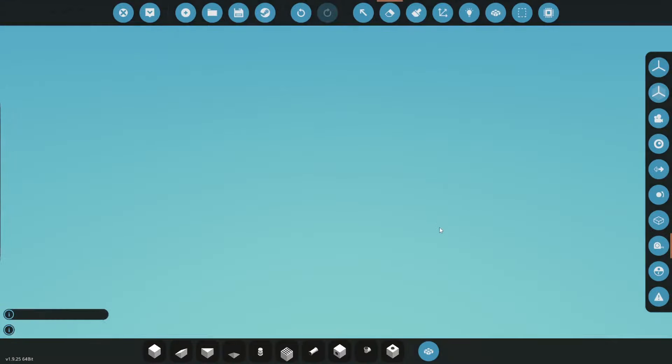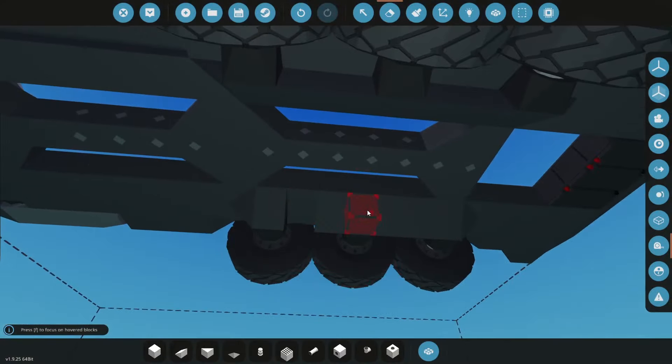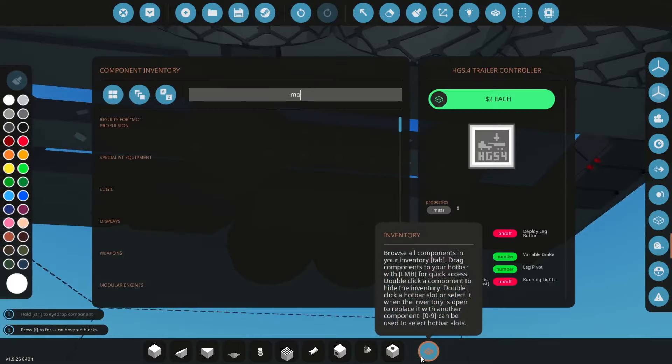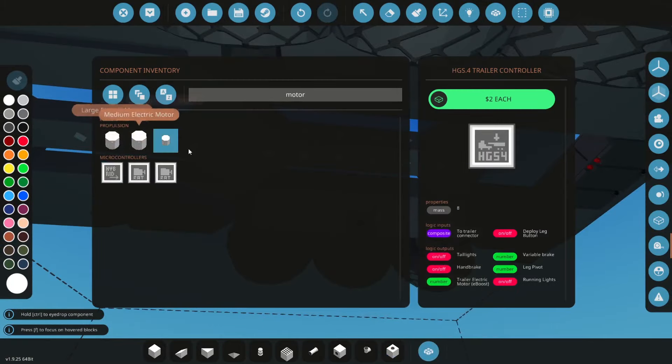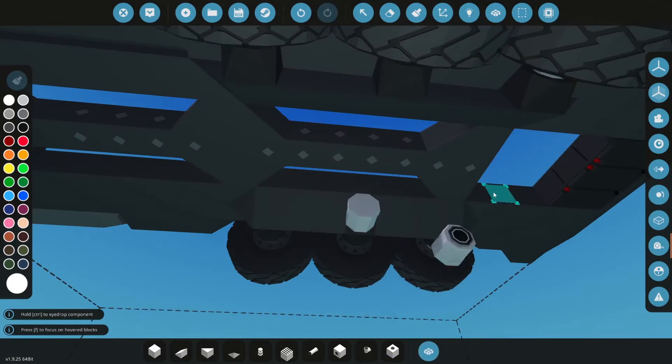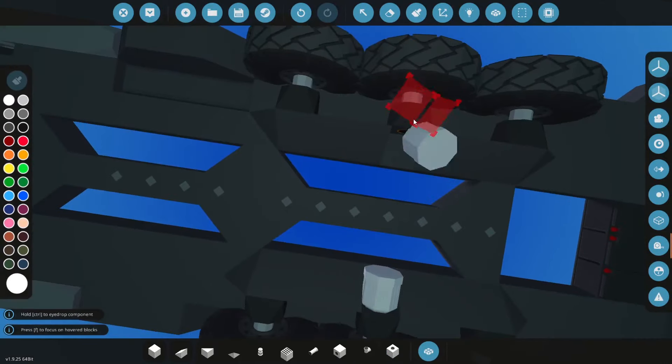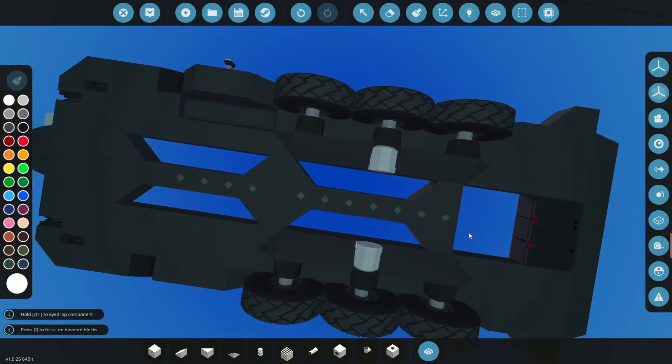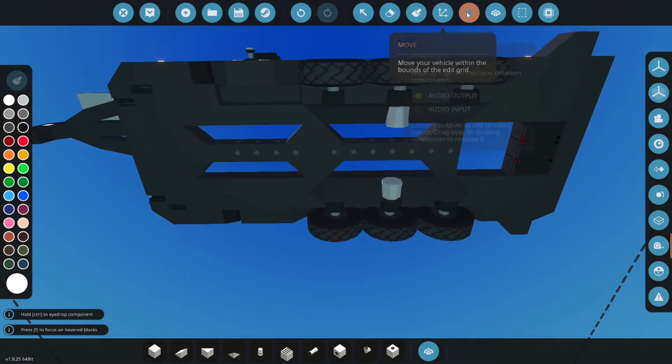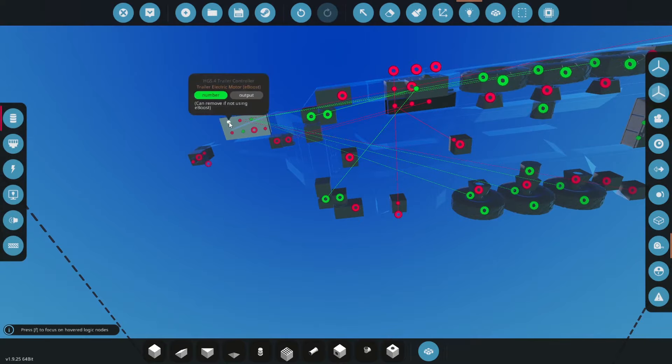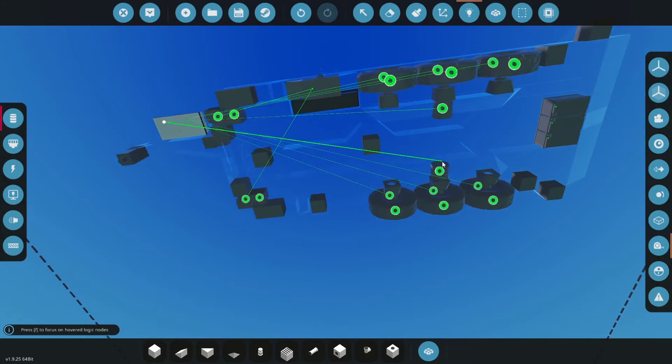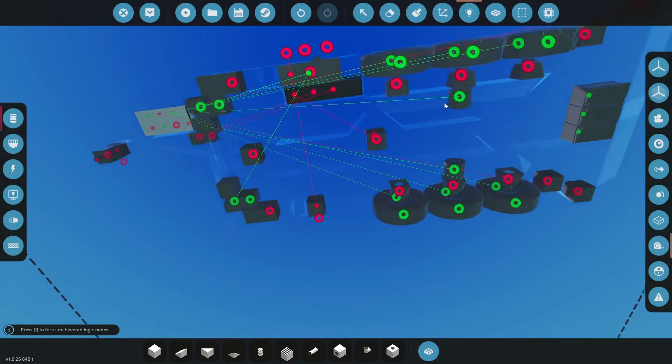Now here you have your eBoost so this trailer doesn't have eBoost but if you did you'd pretty much have a little motor here. Well you wouldn't have it on one side for sure maybe you wouldn't even want to have all your axles with eBoost